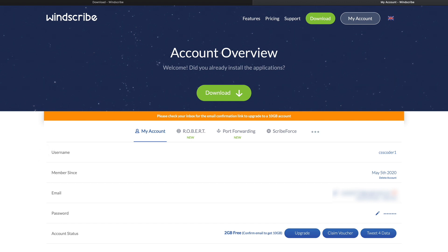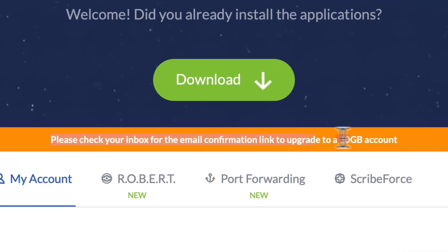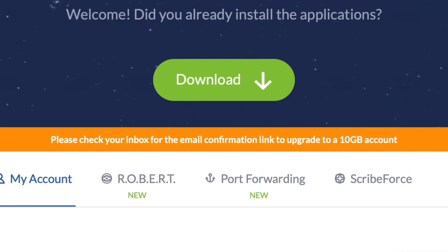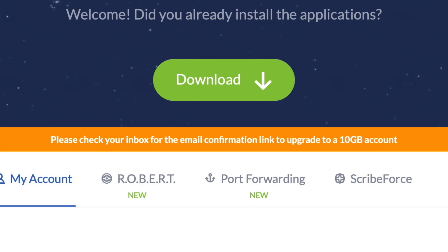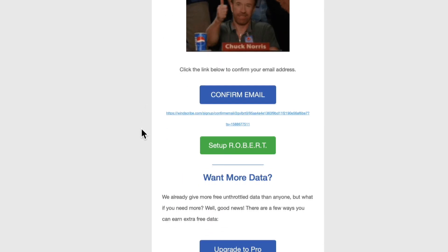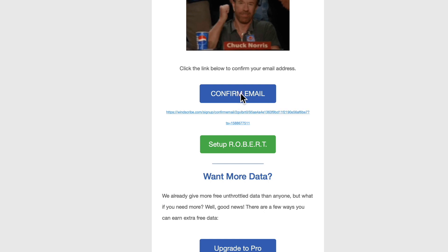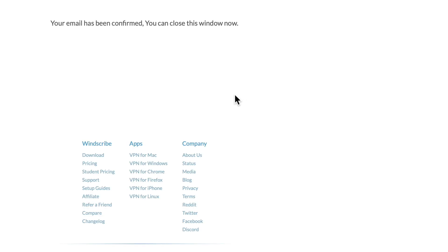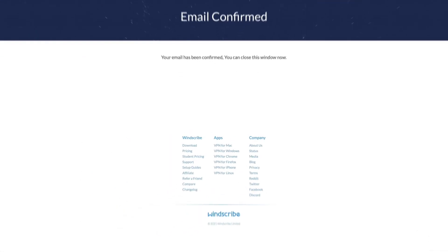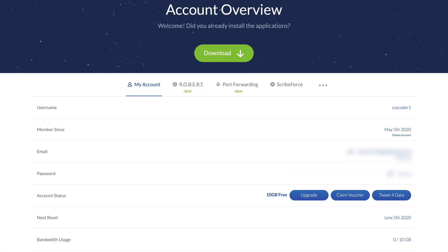At the moment we've got five gig data allowance — that's cool — but there's a big sign here saying 'please check your inbox for the email confirmation link to upgrade to 10 gigabytes.' So I'm going to go into my emails and confirm. Here's my email for csscoder1: 'you've just made the first steps towards minimizing your online exposure, good job.' Let's confirm the email. Your email has been confirmed — go back to the account, refresh the page, and boom — we are now on 10 gig free.